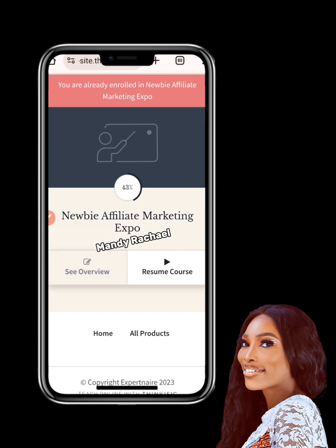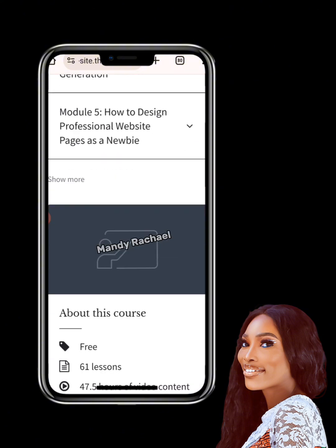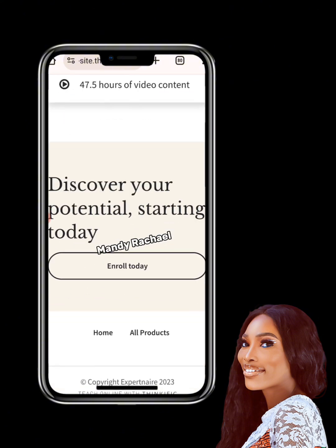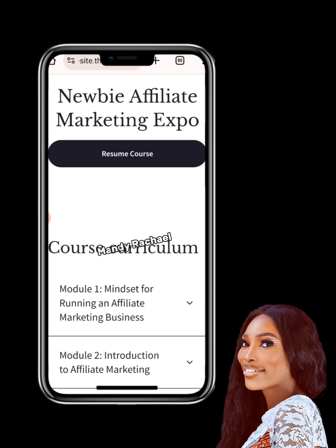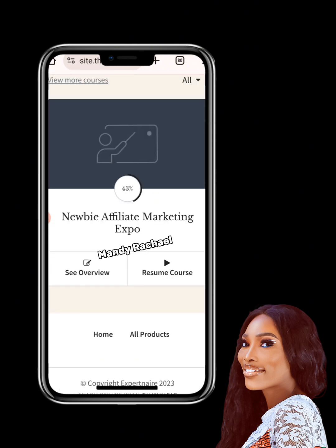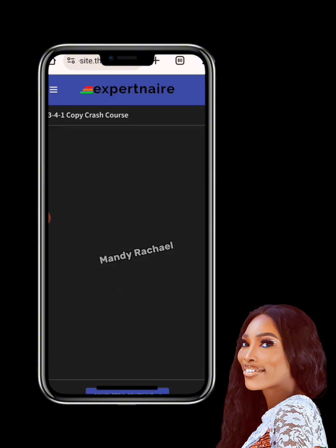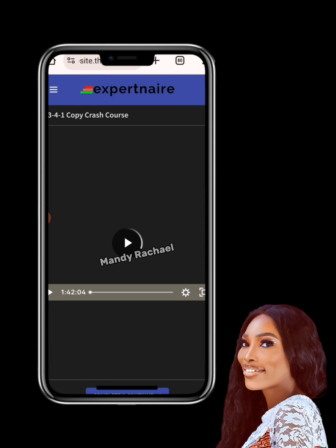Your course area will open up showing you an overview of everything you want to learn, along with a 'Resume Course' button. If you want to see an overview of all content, click on it. If you're already studying and want to continue from where you stopped, just click 'Resume Course' and it will take you directly to where you left off.